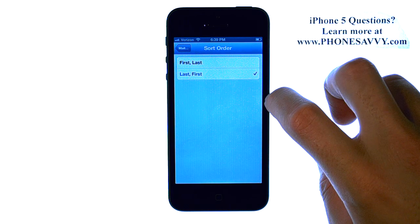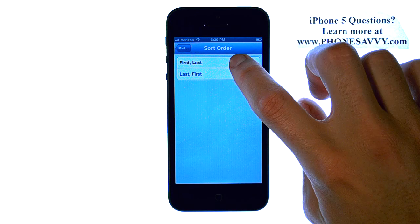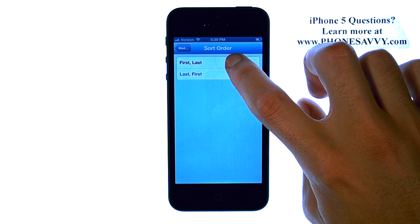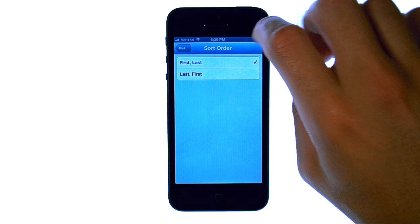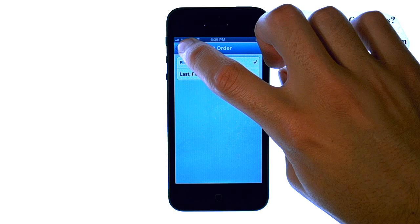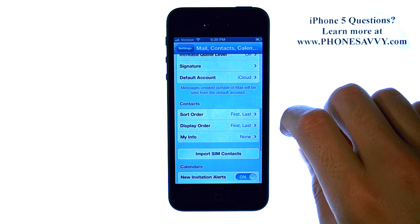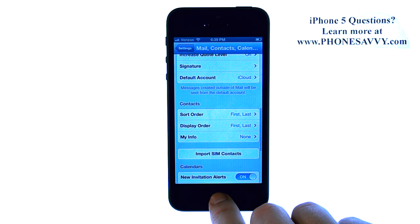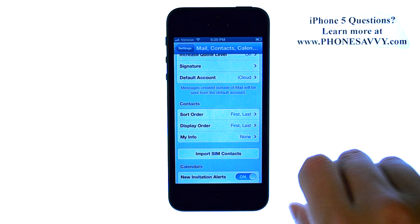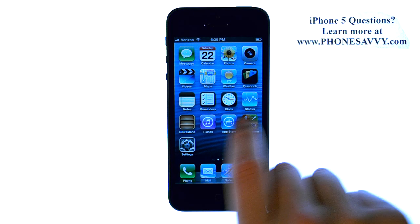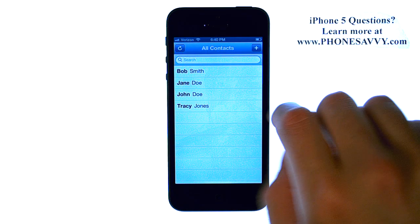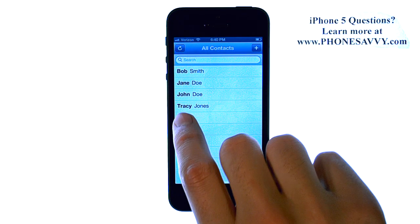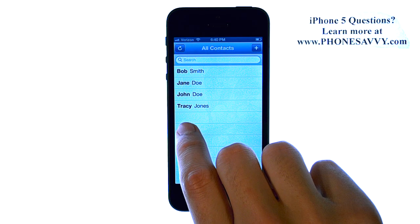Go ahead and select that and change it to First Name and then Last. Now when you go to your contacts, you will see the first names alphabetically.